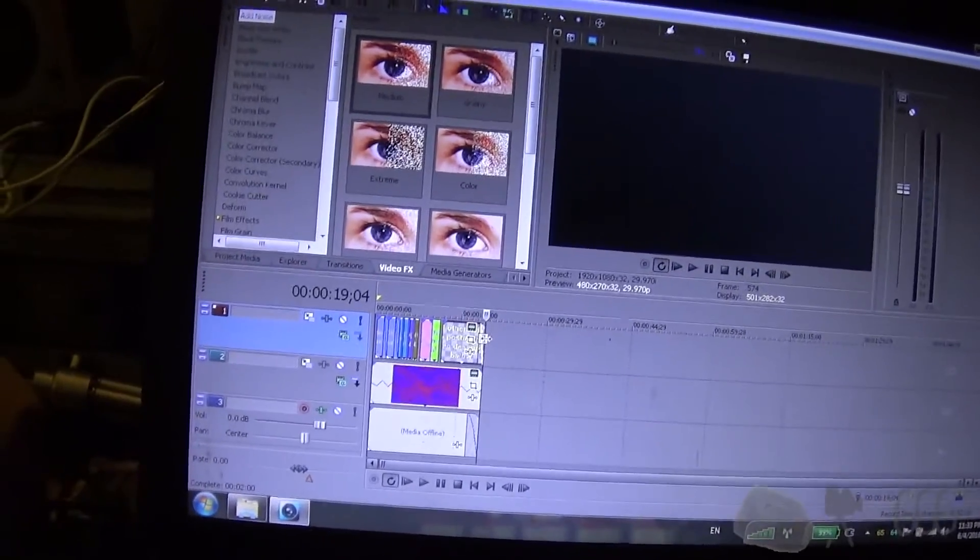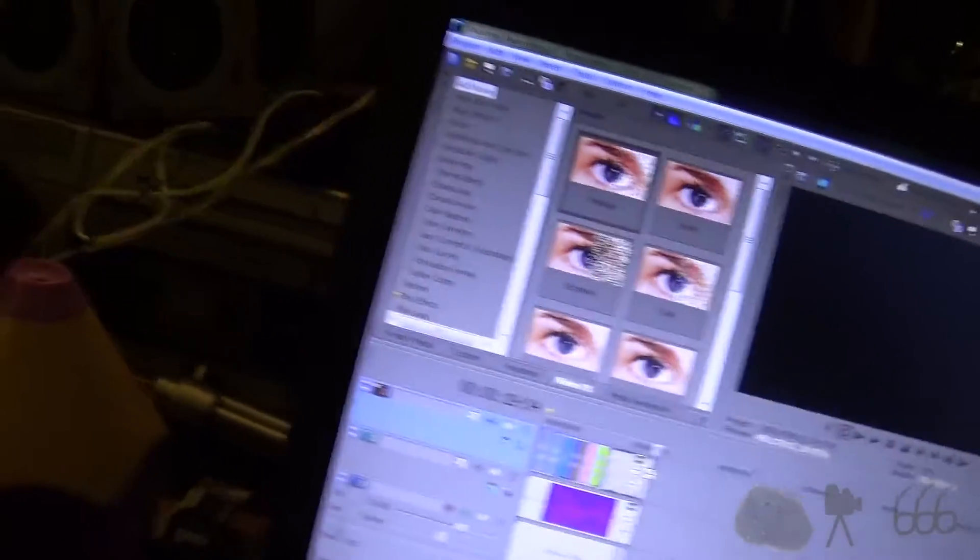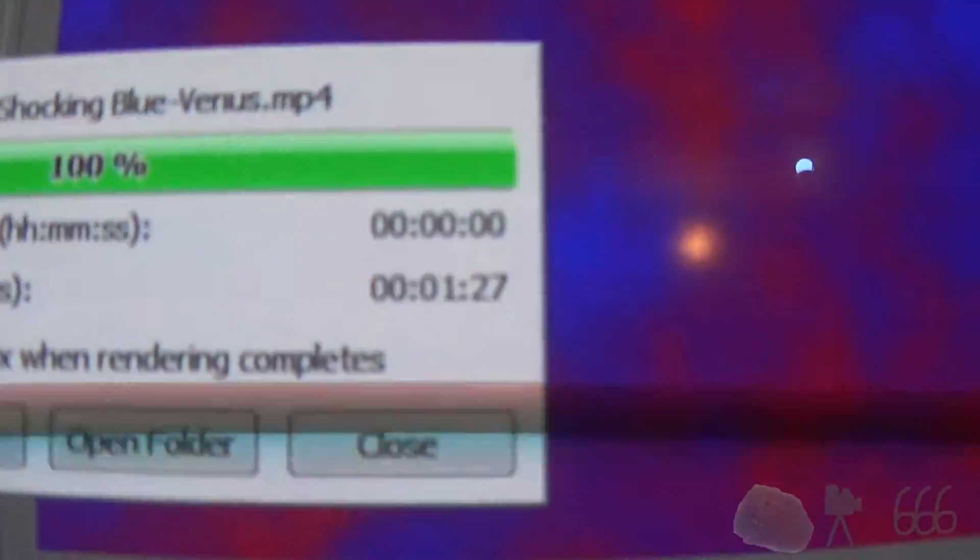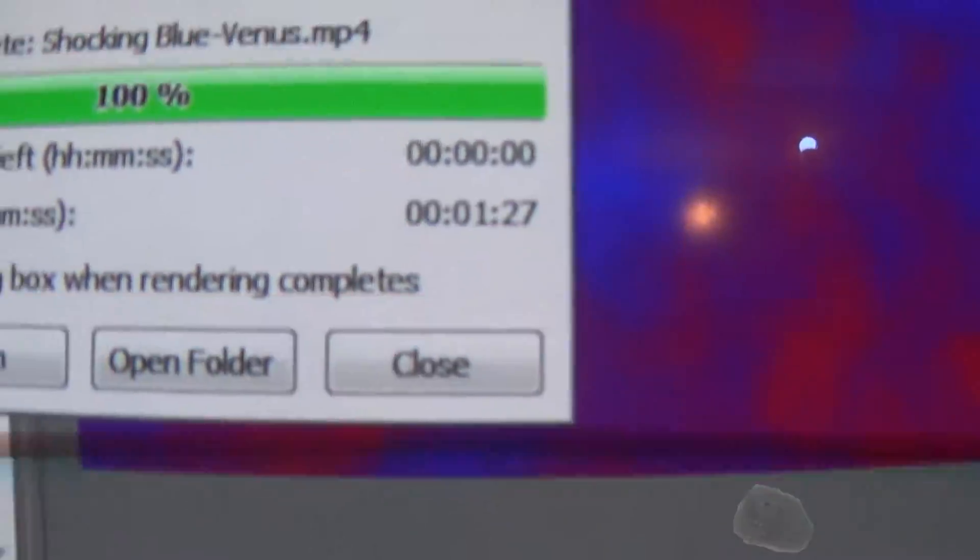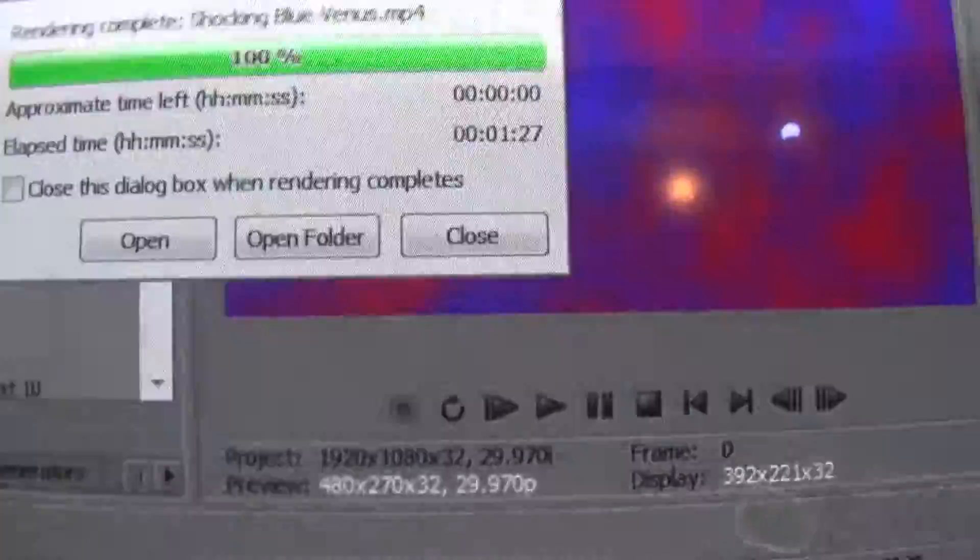And it was rendering it to an SSD. The new system over here took just a minute and a half. Which is still not all that great. And it was saving it to a USB 3.0 external hard drive.